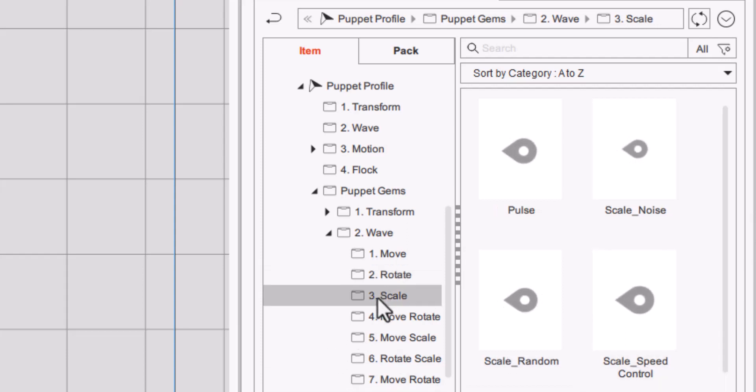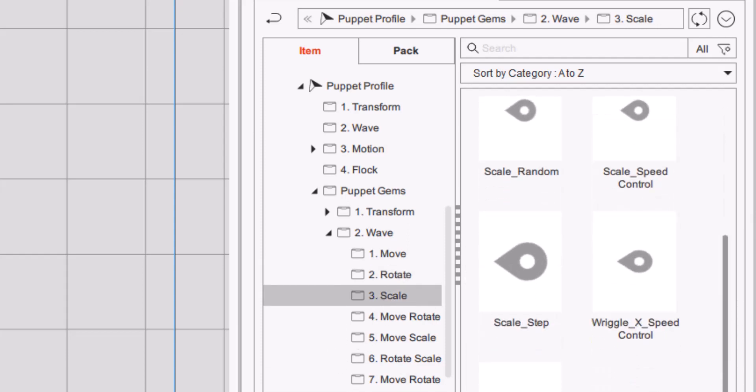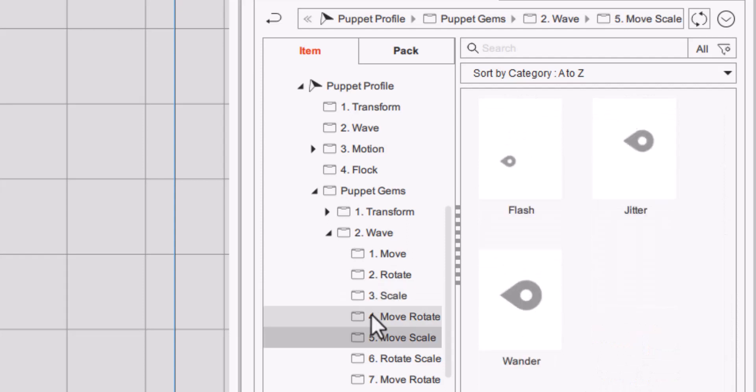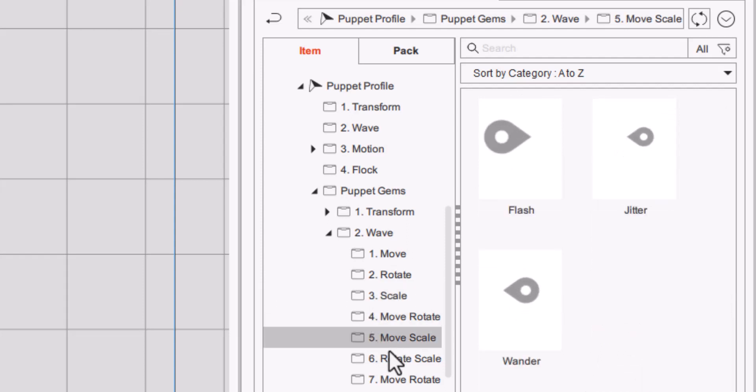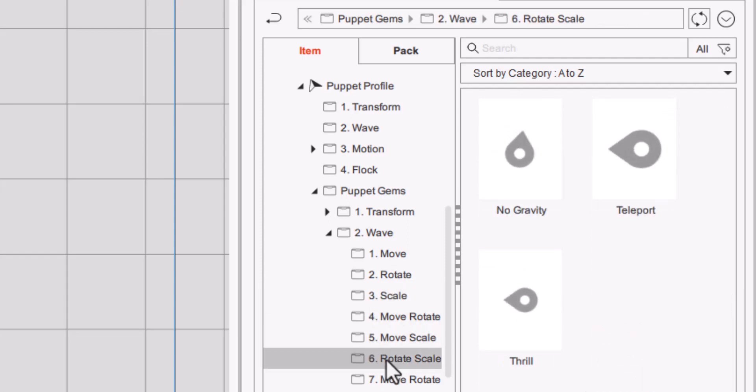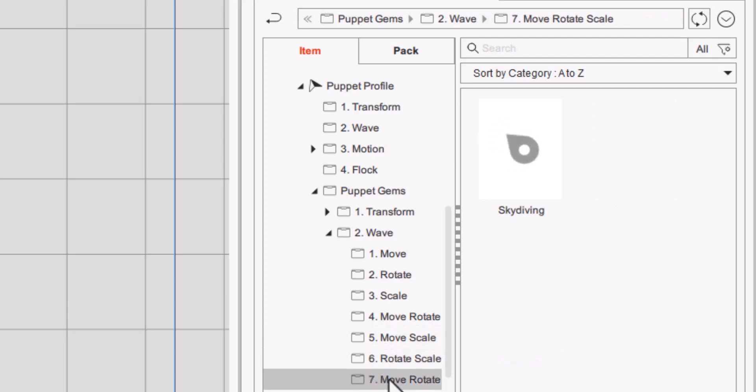Then you have your scale which allows you to do different types of scaling. Then you can move and rotate, move and scale, rotate and scale and move, rotate and scale.